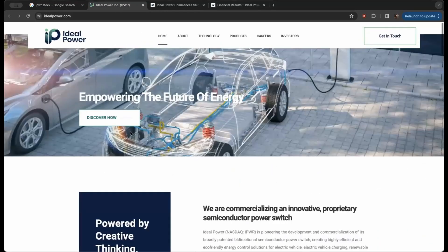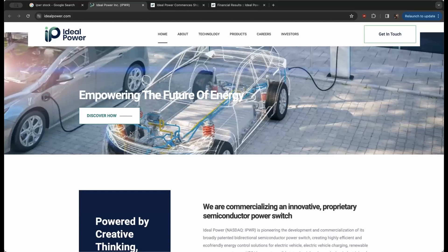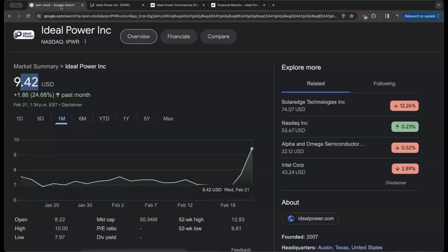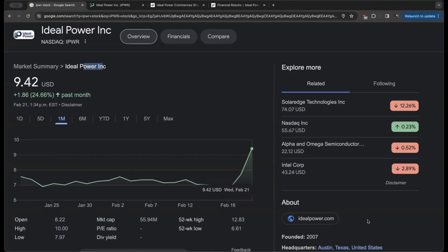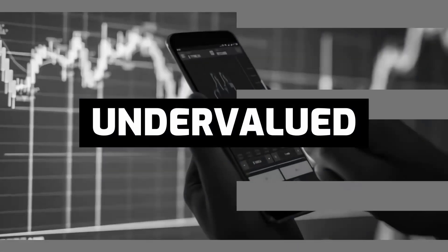We'll pass the question off to you—we'd love to know what you think about Ideal Power in the comment section below.